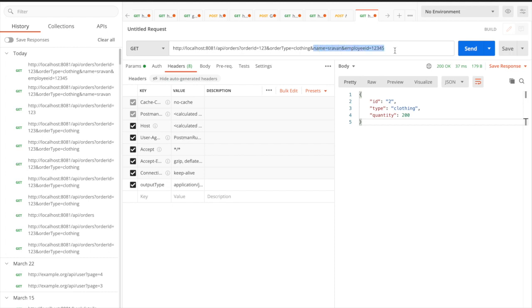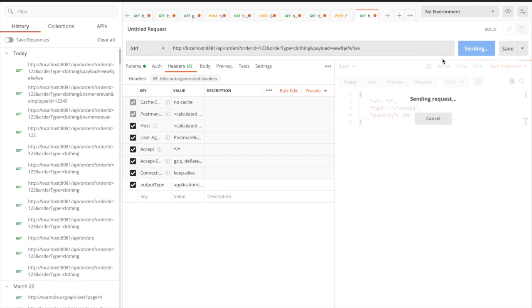If someone tries to pass a thousand query parameters like this, the application will still accept all of them. If you are using attributes.queryParameters in your code and trying to print them, the application may crash due to multiple fields. Or if someone passes a huge payload with a long string, it will crash your application — that is one way of attacking your application.